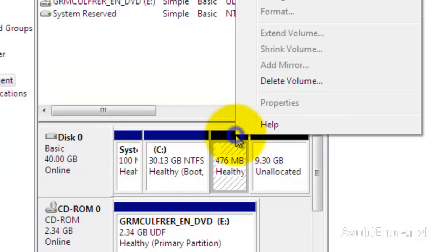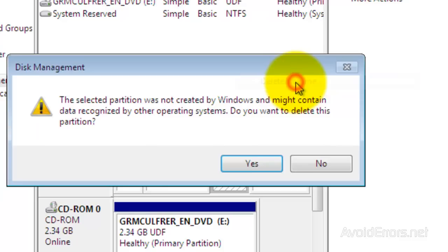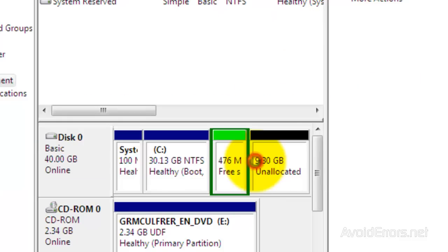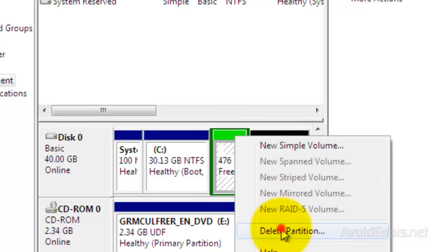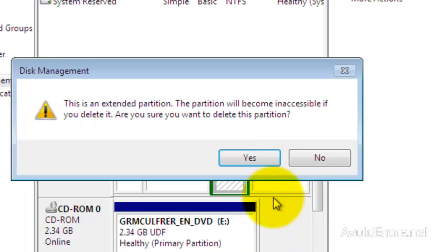Same with the Swap partition. Right-click and Delete Volume. Click Yes. Delete again. Right-click. Delete Partition. Click Yes.